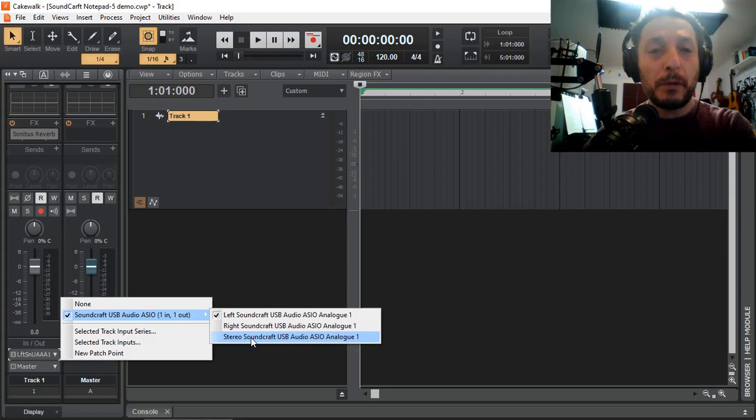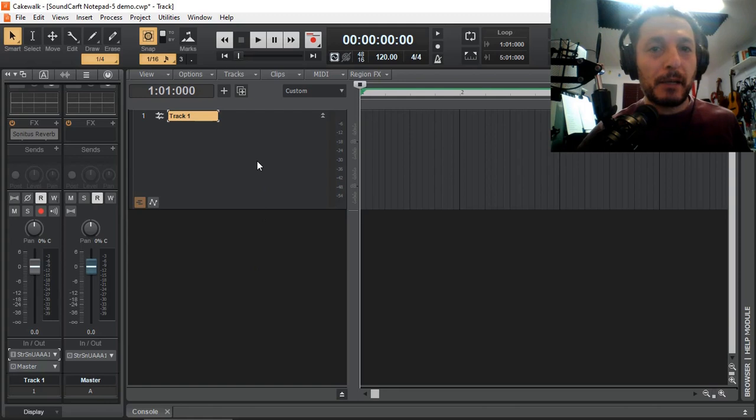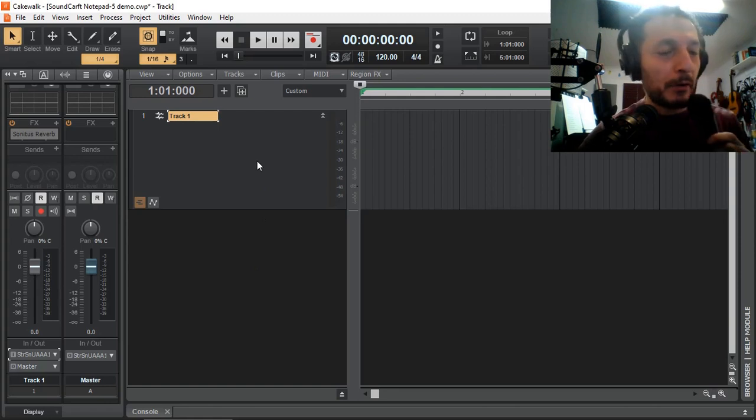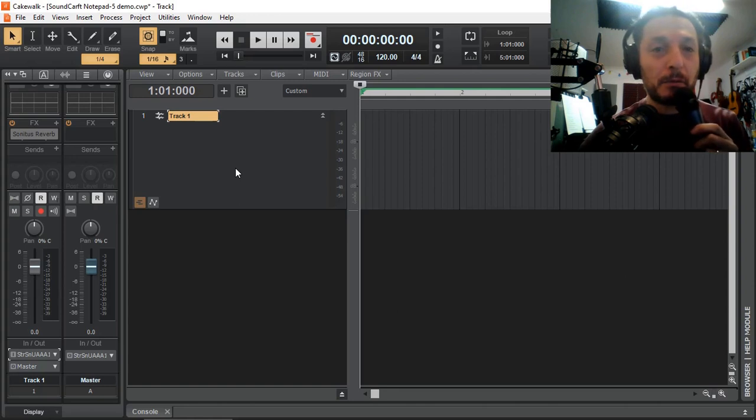So if you want to record the main master output, we can select the stereo.